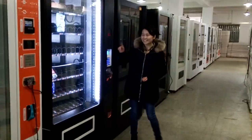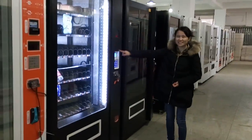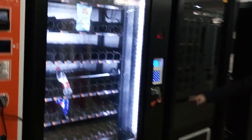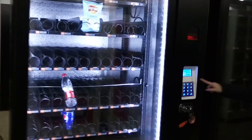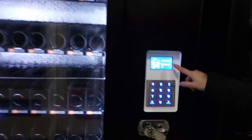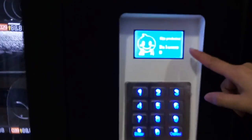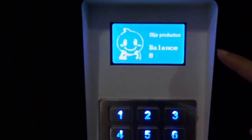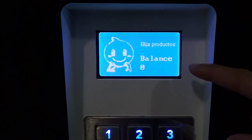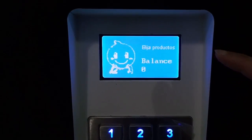Hi, this is your machine, this one. As you can see here, this is in Spanish. Usually it is in English, but now it is in Spanish.